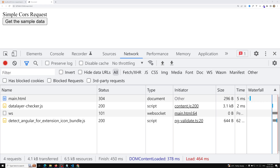If the request is other than GET, POST, or HEAD — meaning if it is a DELETE or PUT or any other request — and also the content type is not one of those three, then you will have a preflight request. That is the main thing. Now let's try to see it here.